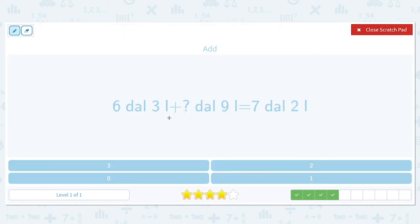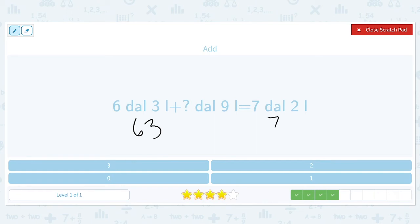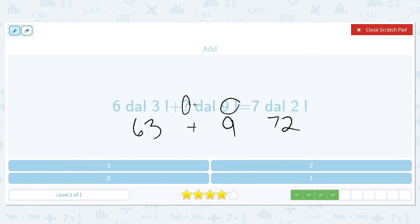6 deciliters and 3 liters plus another amount of deciliters and 9 liters will equal 7 deciliters and 2 liters. There are 10 deciliters in a liter, so this turns into 60, giving us 63. And 7 deciliters is really 70, so we have 72. 63 plus how many more to get 72 — that is 9. So we already have this 9 liters, meaning there are 0 deciliters being added.